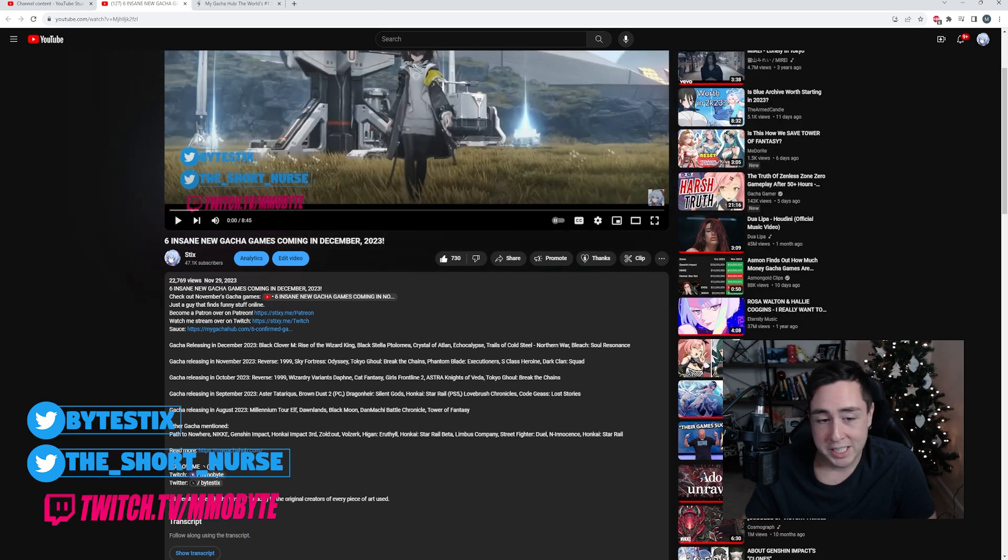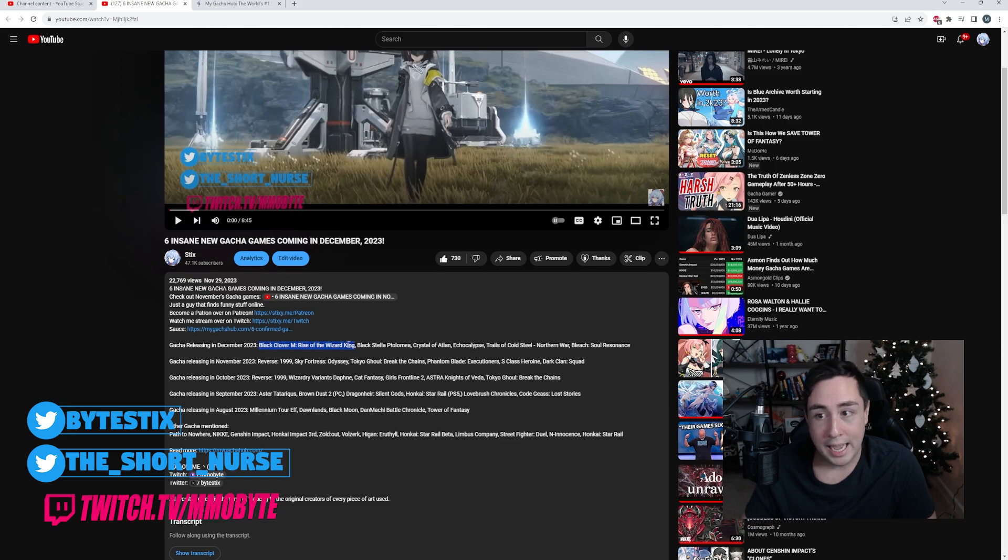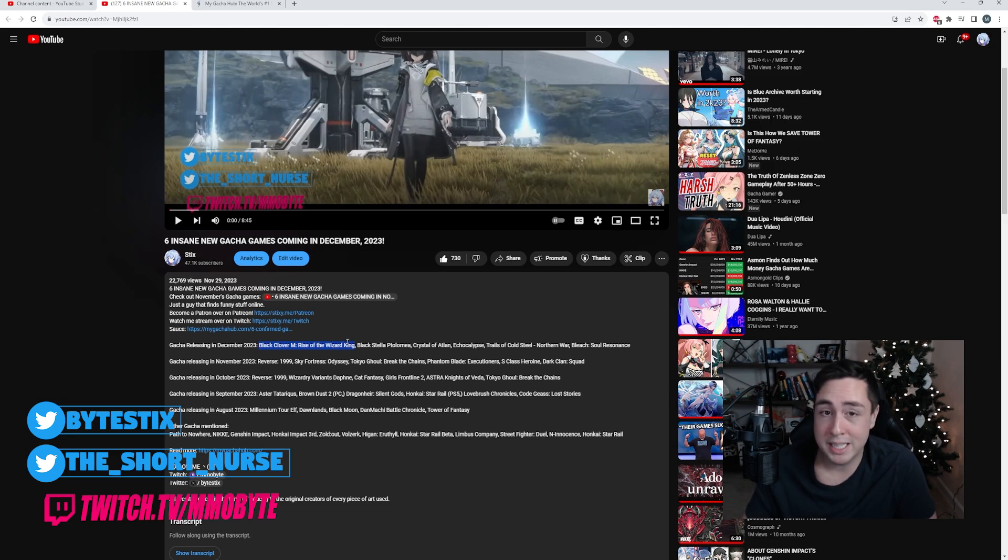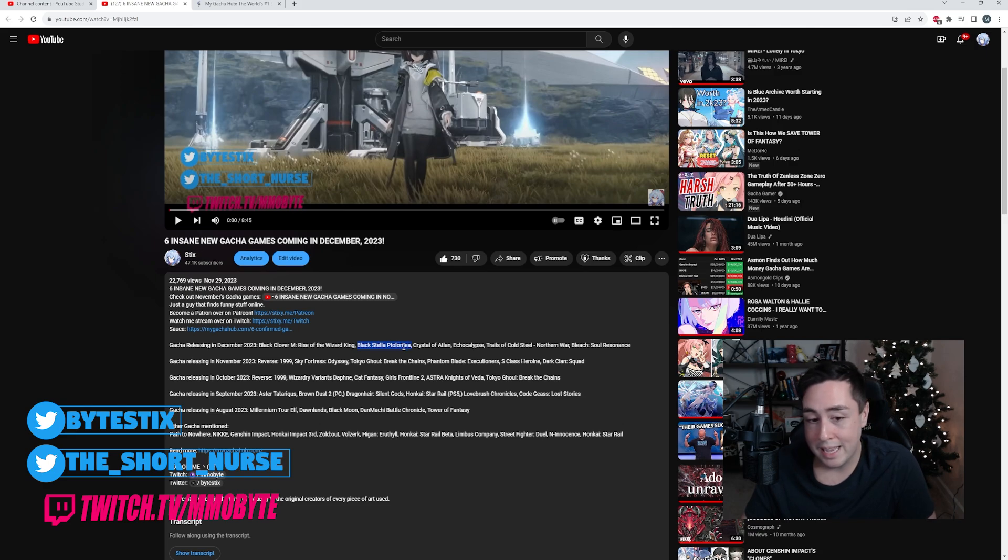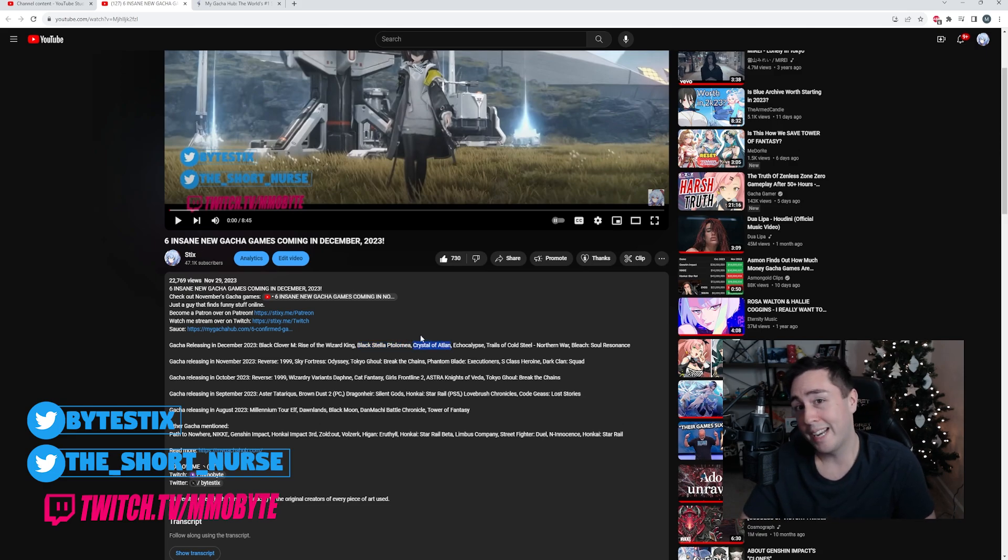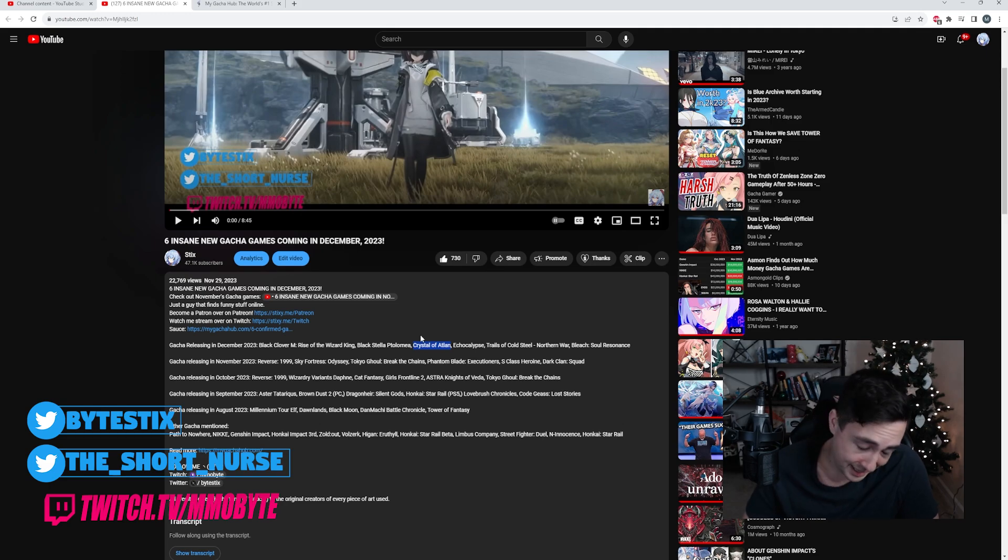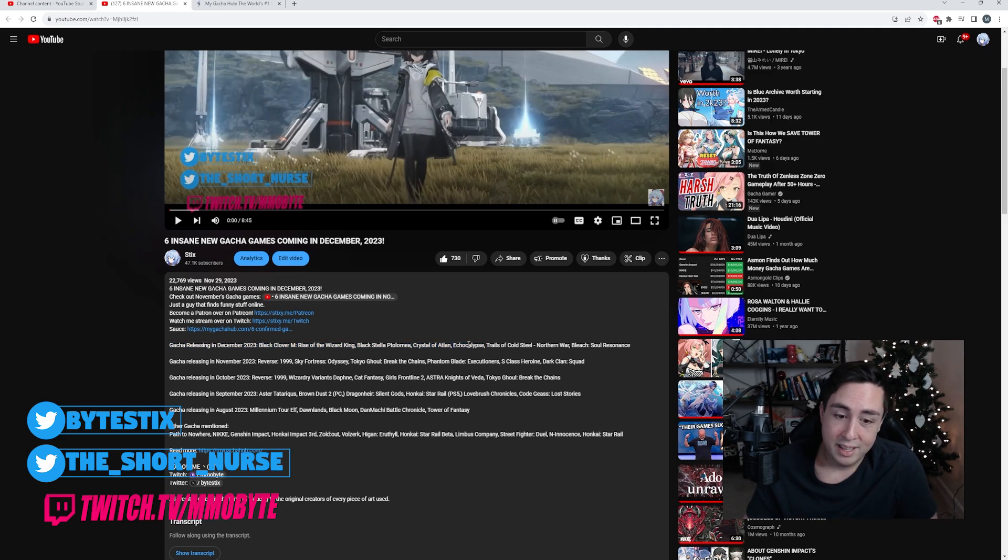And finally, gacha games coming in December 2023. Black Clover M I did play. Honestly, not a bad game. I was surprised it was not a bad game. Black Stella, Ptolemaea, Crystal of Atlan, which is holding a beta test right now. Unfortunately I did not get in. That was very sad.